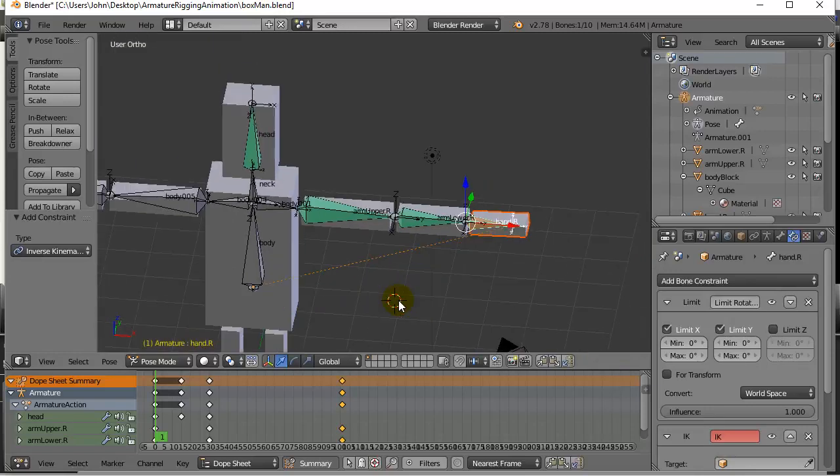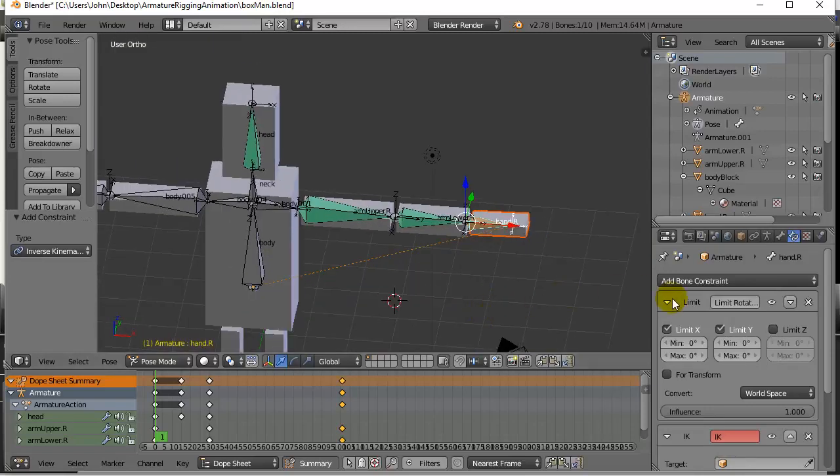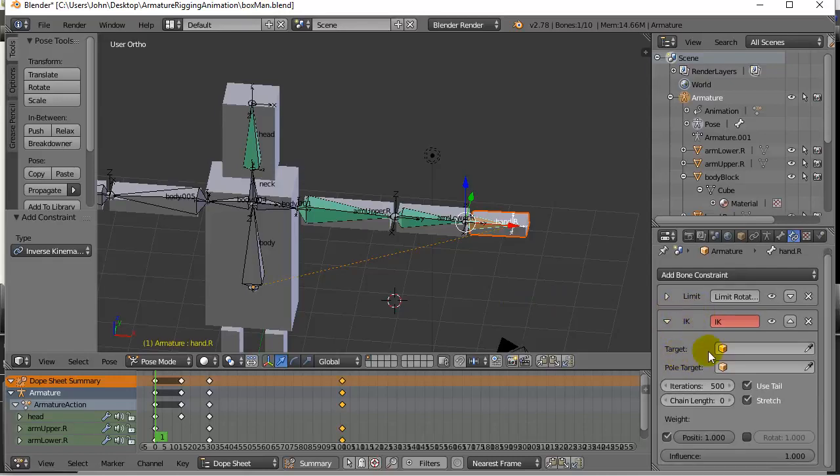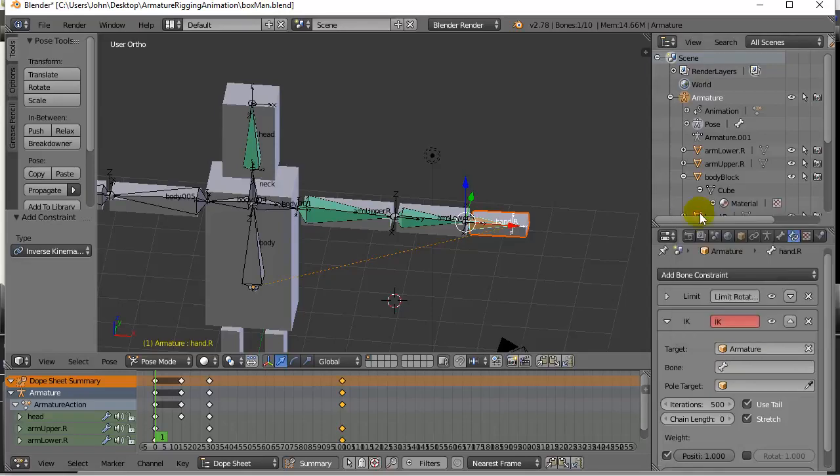Now if it messes up your model at this point, don't worry about it. We have a setting or two to do. So here's the inverse kinematics settings. It has target and basically the target, I want it to be the armature. That's our only armature right now that it's part of, so armature.